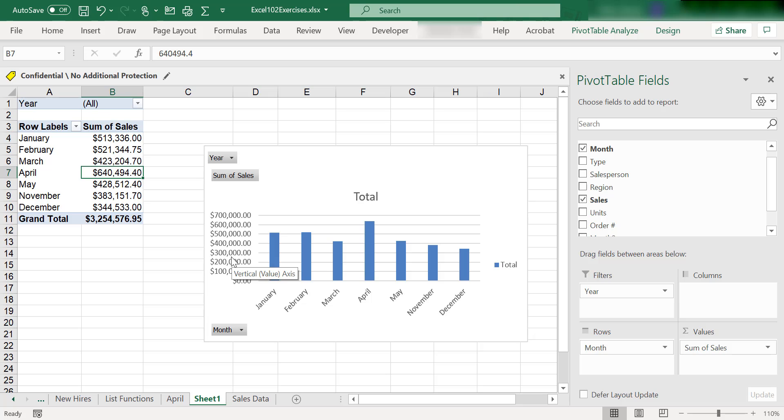drop multiple filters into the filter section of your pivot table. So try this one out. We are going to take a look at one more method. Let's take a look at that in the next video—it's actually my